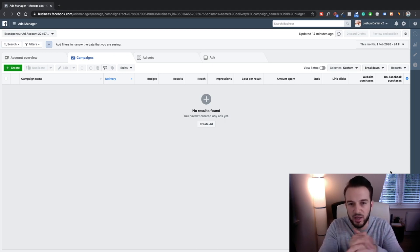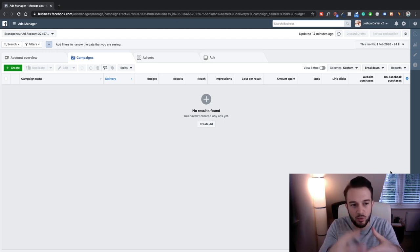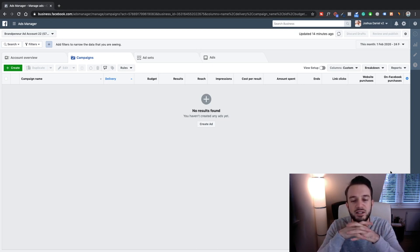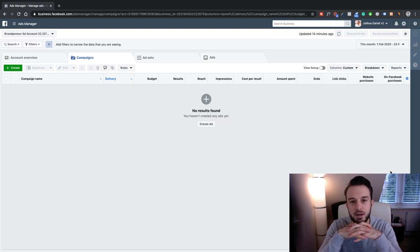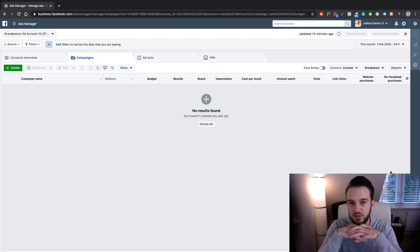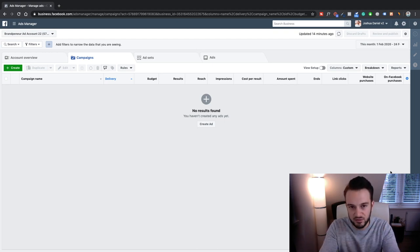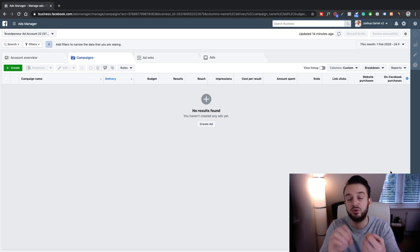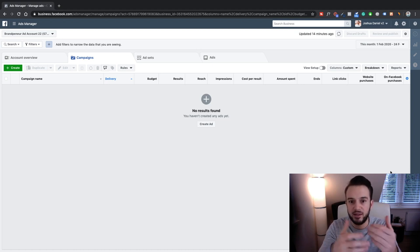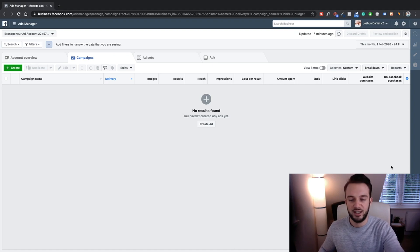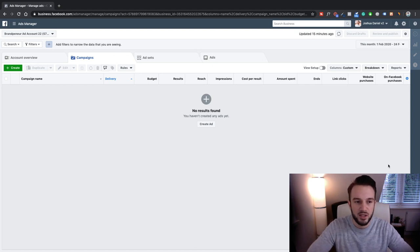Let's say we've got a personal trainer who has clients and wants leads — actually, let's do it differently. Let's say we are an agency that wants to find personal trainers. So we're setting up ads for ourselves, targeting personal trainers, and we want to help them set up lead generation ads. I think that'll be a good little challenge for today.